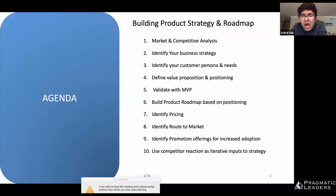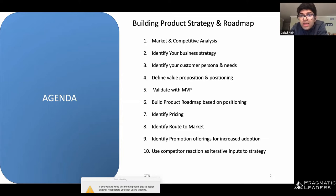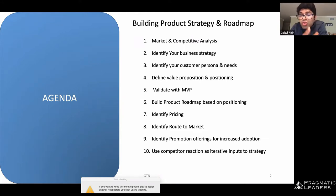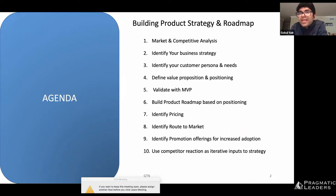We will understand how you should be looking at a market or competitive analysis to understand the viability of getting into a market. Once you get into the market, how you identify your business strategy, your customer persona, and define the value proposition for your product — that's core to positioning. Once you have the product, you want to validate it, build a product roadmap, have pricing, a route to market, promotion offerings, and importantly understand what actions are happening on your competitor's side to keep your strategy iterative.